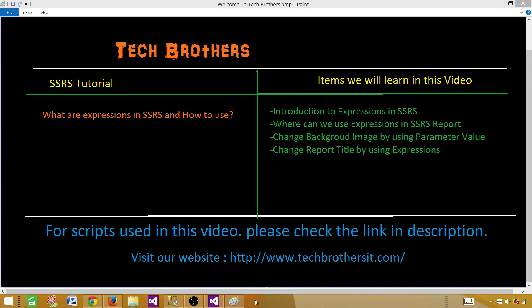We will be learning how to write expressions and see what functions are available when we write expressions. We are going to change the background image in this demo by using some parameter values. We will be changing the title of the report by using expressions as well, and maybe a couple more examples. I already have a lot of videos where I have used expressions, so you can watch those videos.